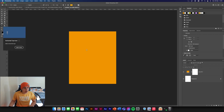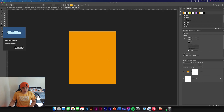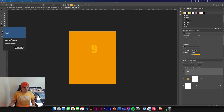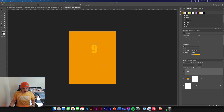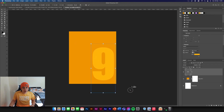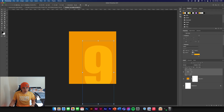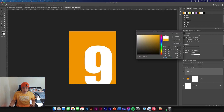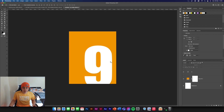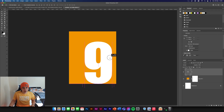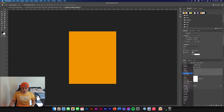Once we've done the background, we're just going to get our text tool, go to Impact font, and make the number 9. It's going to be quite big on the screen. We need to make it yellow so that it stands out, and then we're going to change this to Hard Mix.